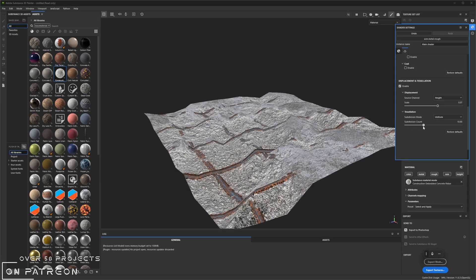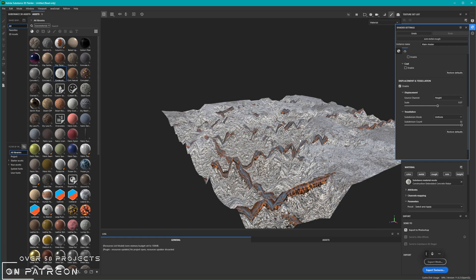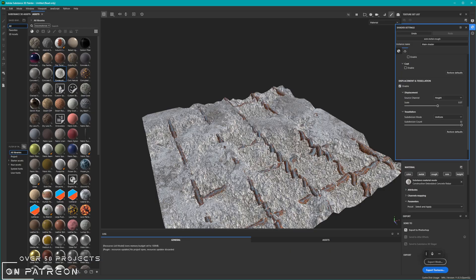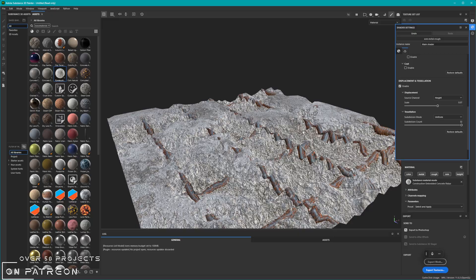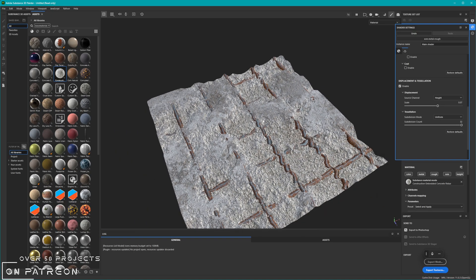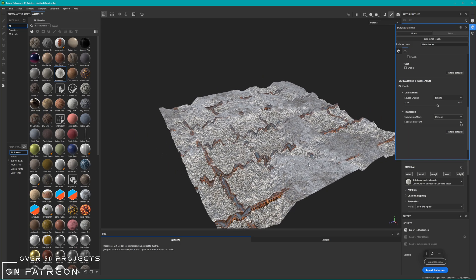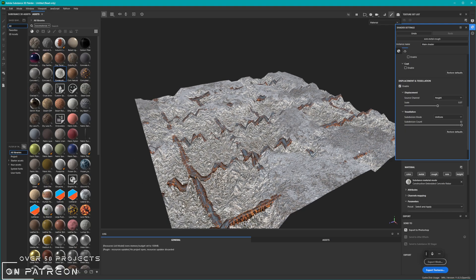We need to increase our subdivision count — crank it up to the maximum. Now this looks horrible. This is basically the first part of how to fix texture stretching and get defined displacement out of Substance Painter. If the mesh is not adequate, like this one which is just a plane with basically one face, you're never going to get a good effect. Your underlying geometry has to have some basic subdivision in order for this to work.